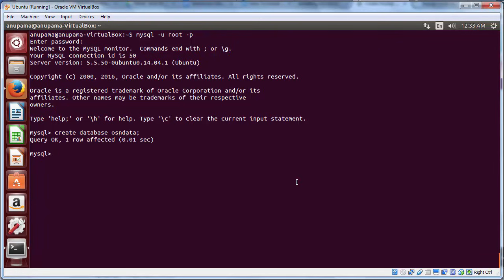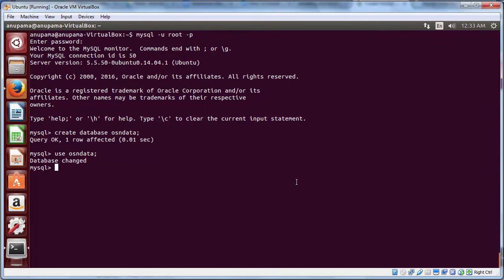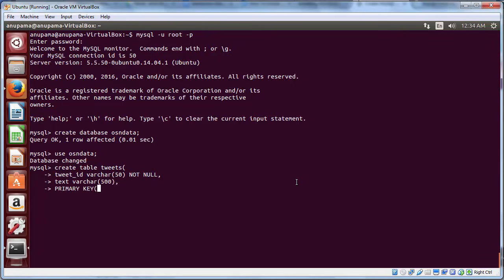Let's create a database to store data using the command create database osndata. Now, let us create a table to store tweets collected via Twitter API. We will first need to switch to the newly created database by typing use osndata. And now, we will create a table using the following command. Note that here, we are setting the primary key as the tweet ID. Now, we have a database and a table ready to store the data.